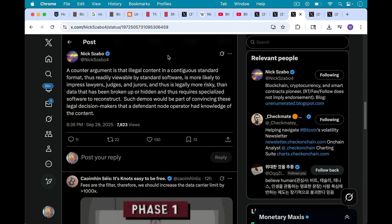Here's another post from Nick on the same subject. He writes, a counter-argument is that illegal content in a contiguous standard format. And this is one of the problems with op returns. With inscriptions, you have this data hacked in, as we talked about in the previous video. But with op returns, it's contiguous data.